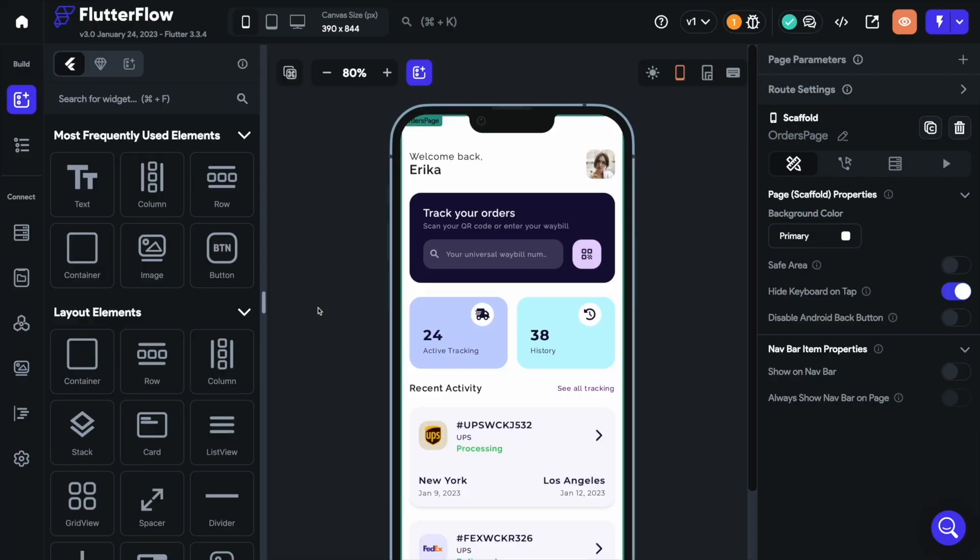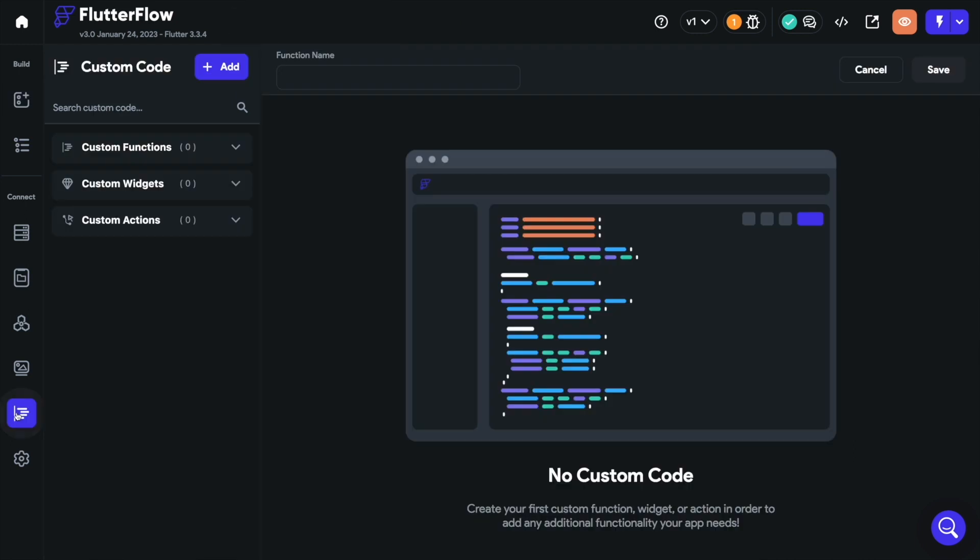To build a custom widget inside FlutterFlow, go to the Custom Code page from the left menu. Click on Add and select Widget.